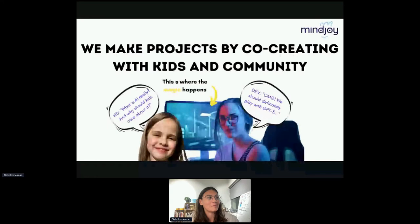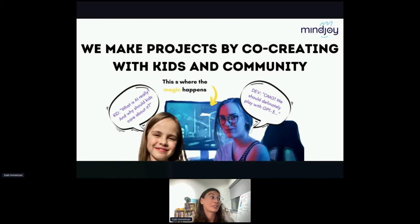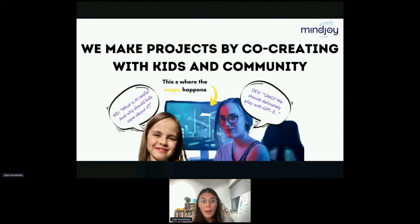These are some of the questions we've heard children at Mindjoy ask, and we've asked them whether they'd like to find answers. We like to make projects by co-creating with kids and community — kids ask a question, we find developers to create projects answering those questions, creating experiences that are highly engaging and give children a hands-on opportunity to experience technologies. One kid said: what is AI really, and why should kids care? Everyone keeps telling me AI is important for the fourth industrial revolution, but I don't know what that means.